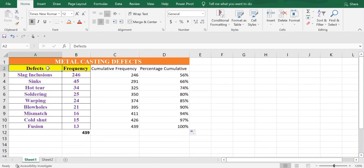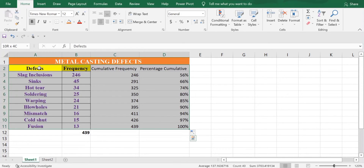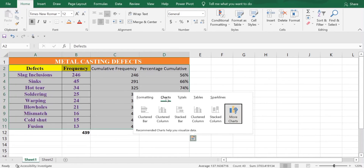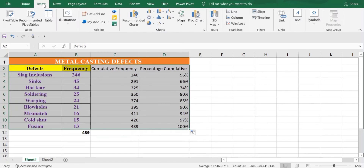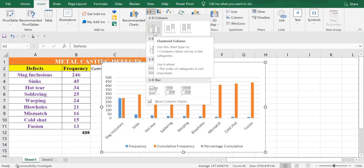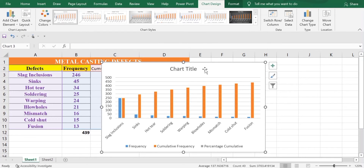Next, we'll select the table. Select the first cell, then press Ctrl+Shift with the right arrow and down arrow to select the full table. From the Charts option or from Insert, you'll find the 2D column chart — select the clustered column chart.